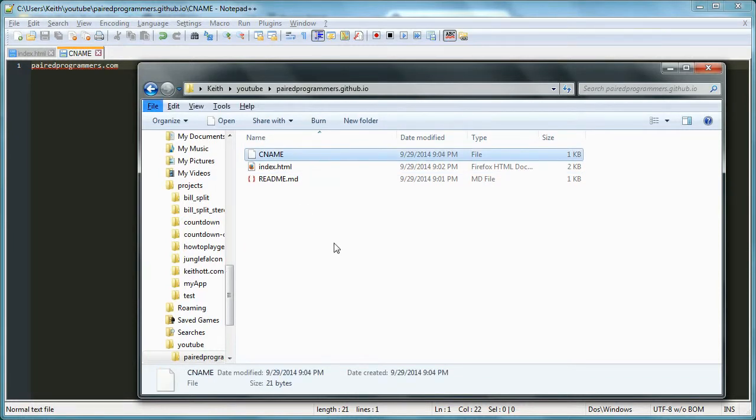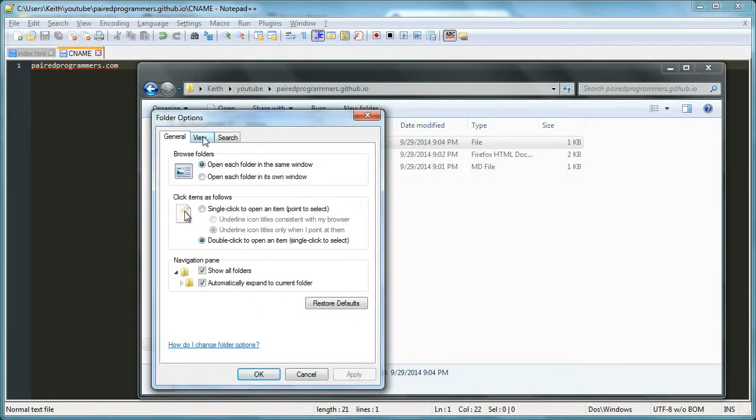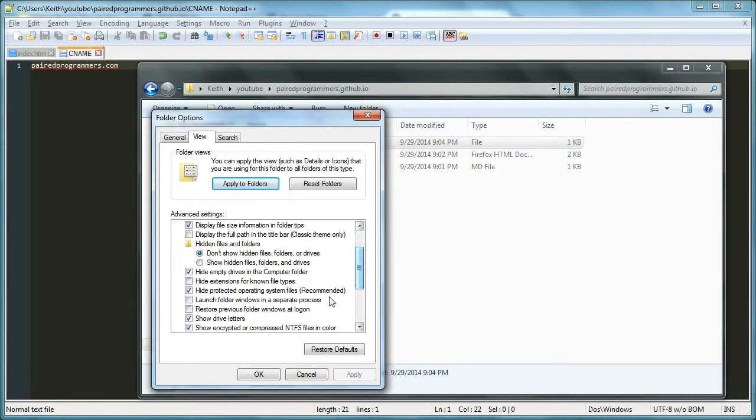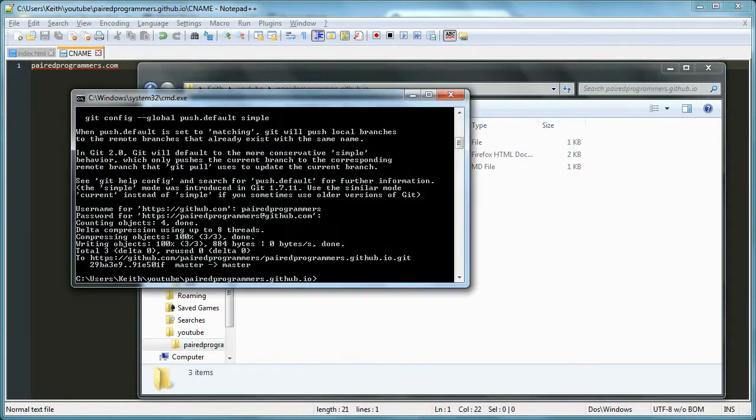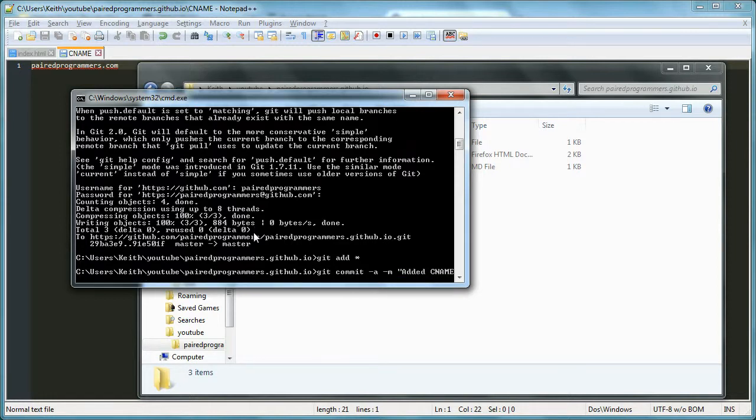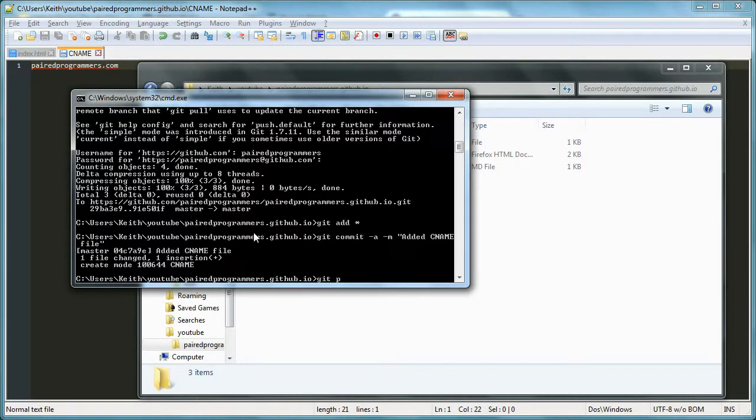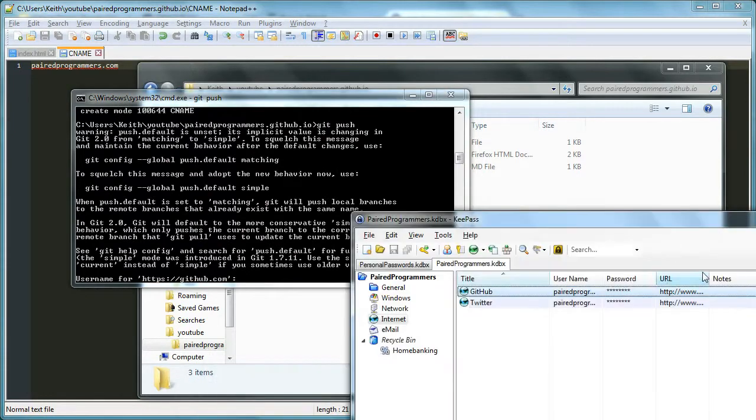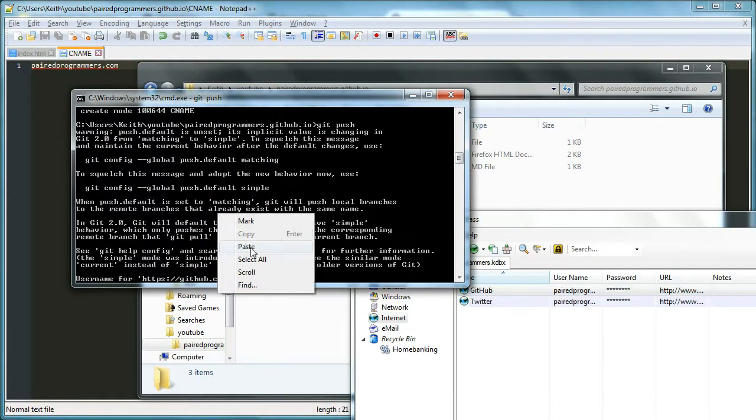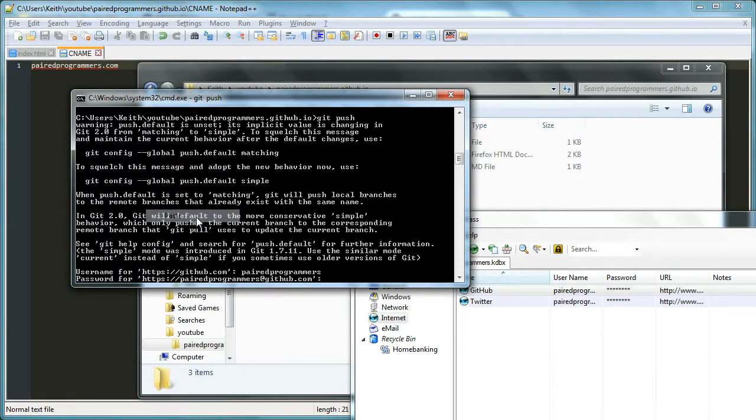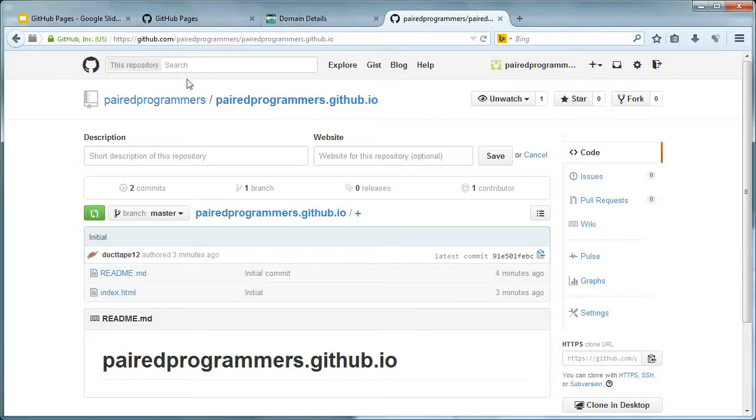We jump over here, we can see it says CNAME. Now you might have to, if you're on Windows, by default it likes to hide extensions. If you go under Tools, Folder Options, and under Views, you can here - where am I going? Yeah, hide extensions for known file types. You might want to uncheck that just to verify. So I'm going to go ahead and add and push that up. Added CNAME file. Git push. Enter star star star star star star again. Alright.